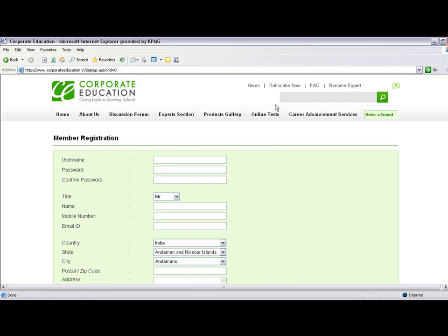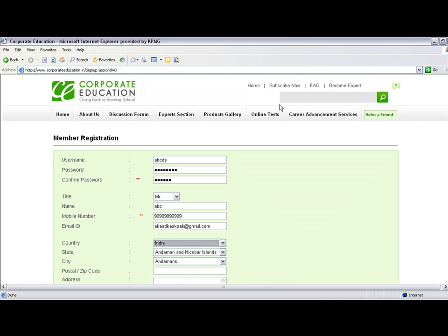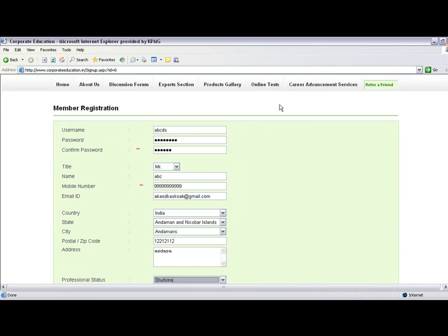You need to provide a username, which can be anything—say, abcdde. Then type in a password and confirm it. Enter your name, cell phone number, email ID such as Gmail or Yahoo, country, state, city, zip code, and address.